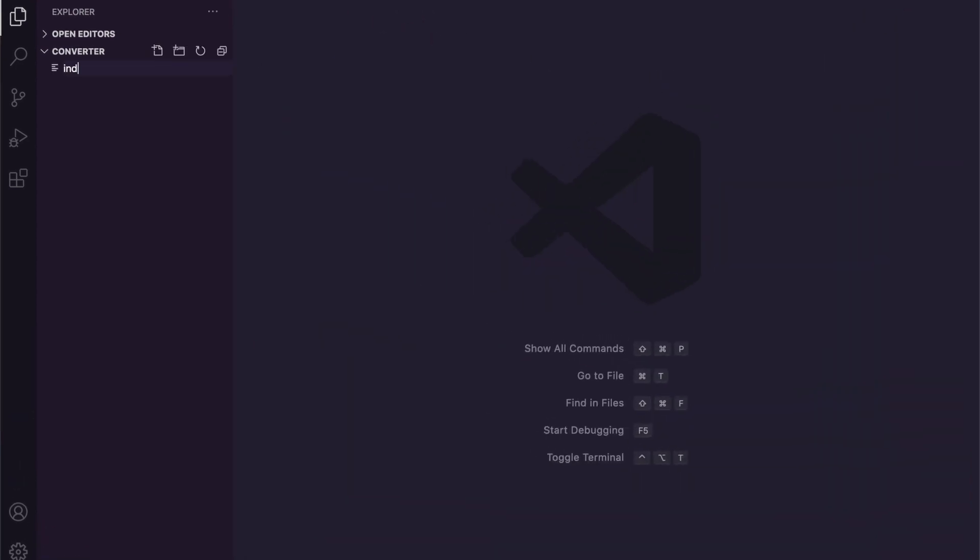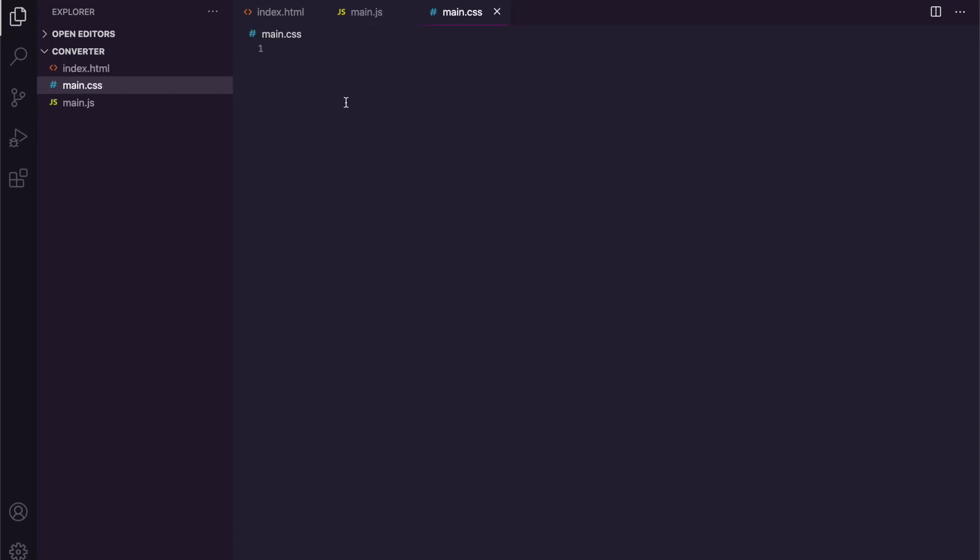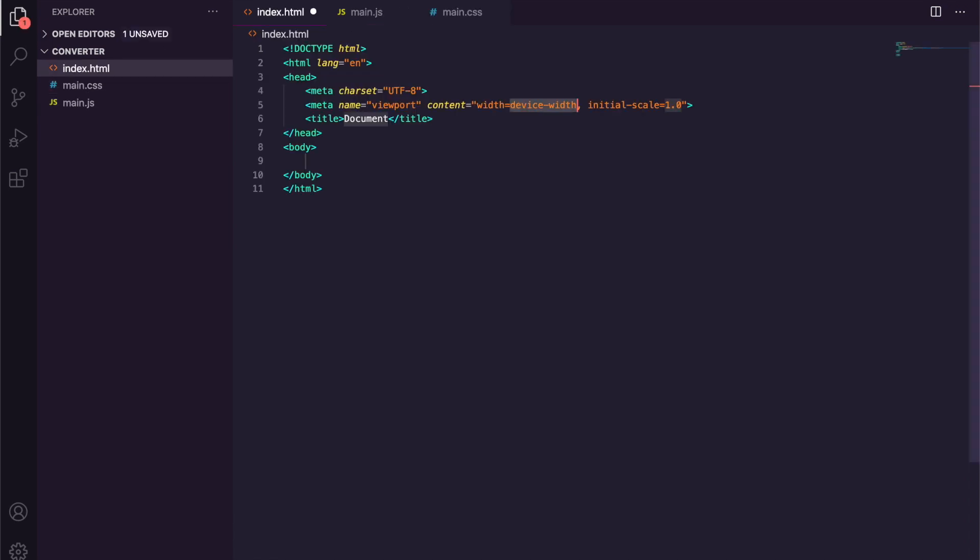I'm then going to open this up in Visual Studio Code by dragging it onto Visual Studio Code. Now let's create a new folder. We're going to have an index.html, we also need a main.js and a main.css.